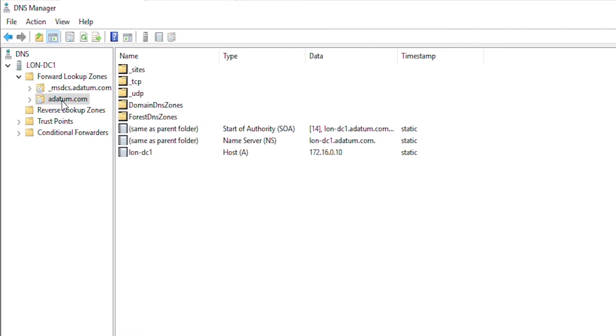The adatom.com domain has been added. Also, inside that domain, I can see there are SOA records, NS record and a host record for this machine.